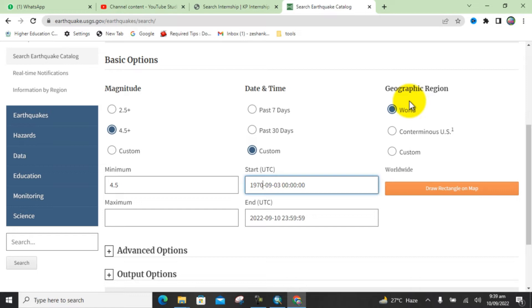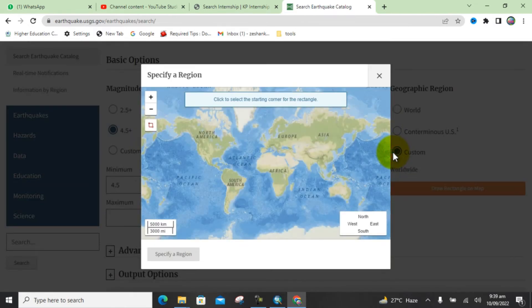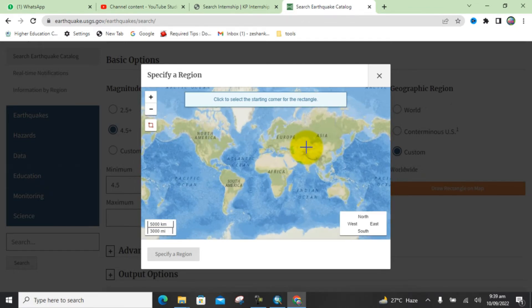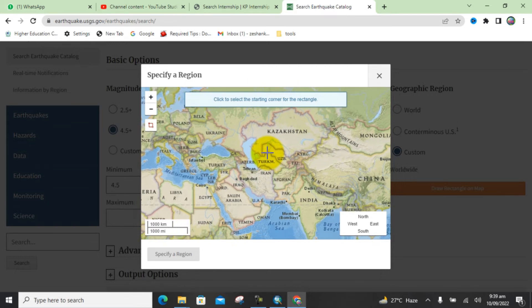If you want to download data for the whole world, you can select the whole world option. If you want a custom region, select custom and search for your study area location. I will download the data for my study area — my country — so I select custom and choose that location.